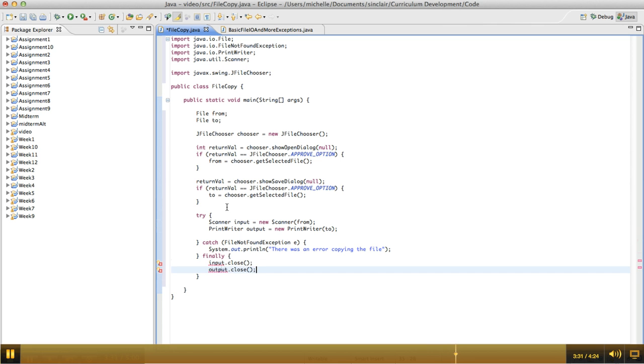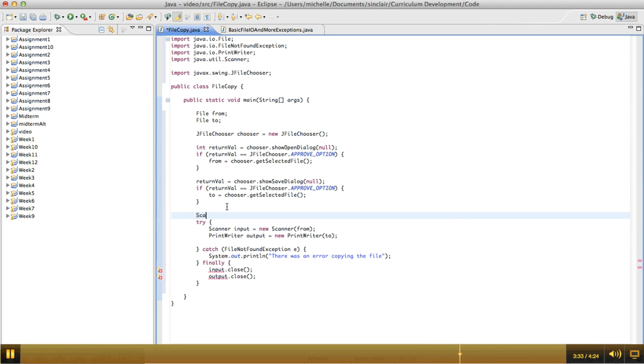Okay, the only catch is for this to work, I need to declare these outside of the try-catch blocks.